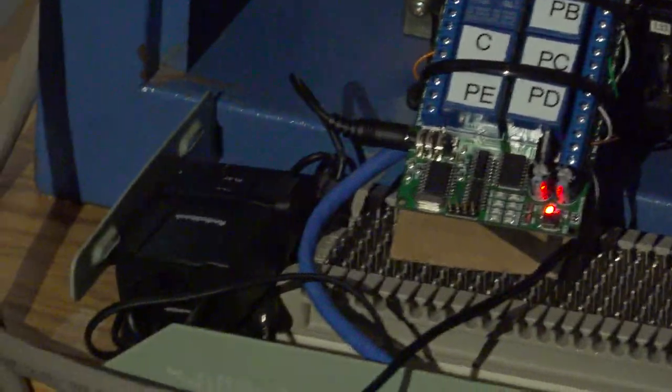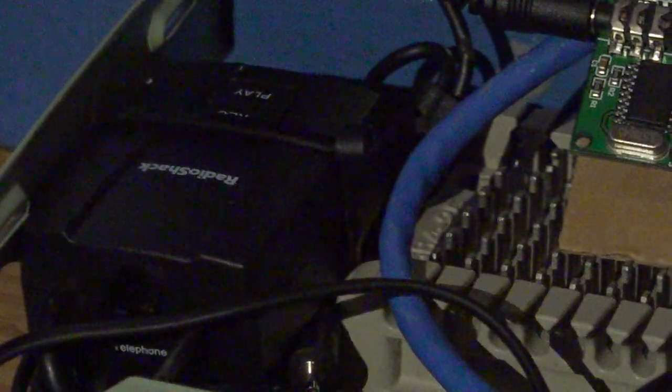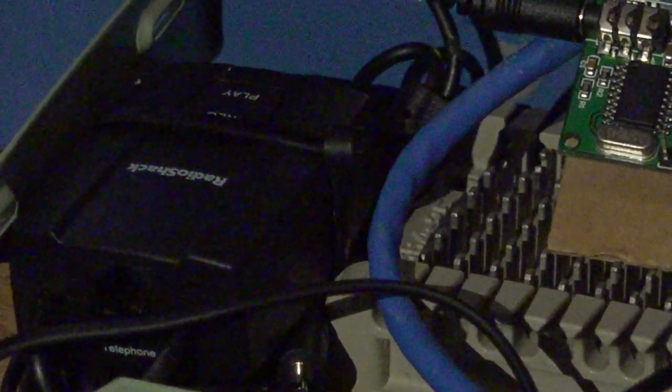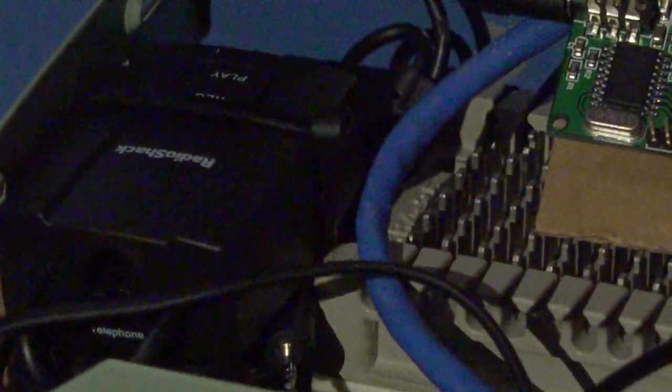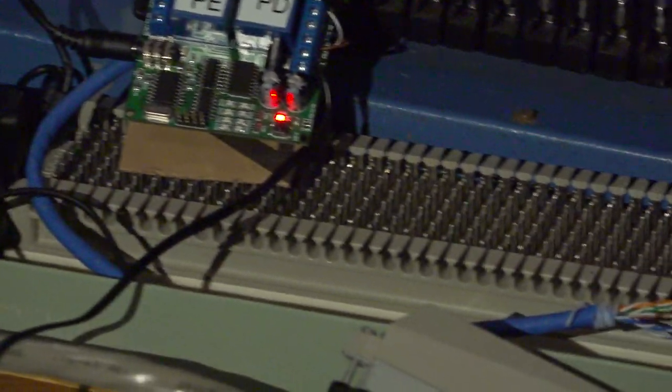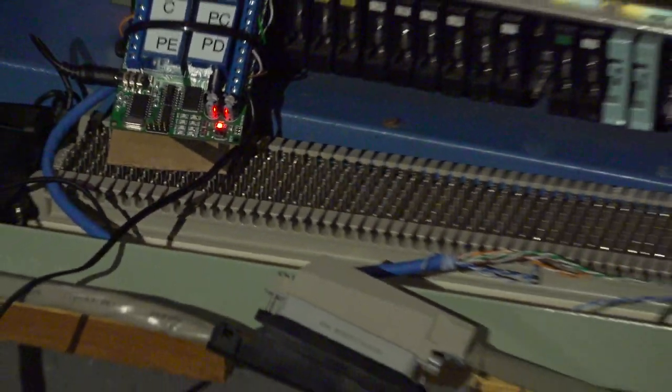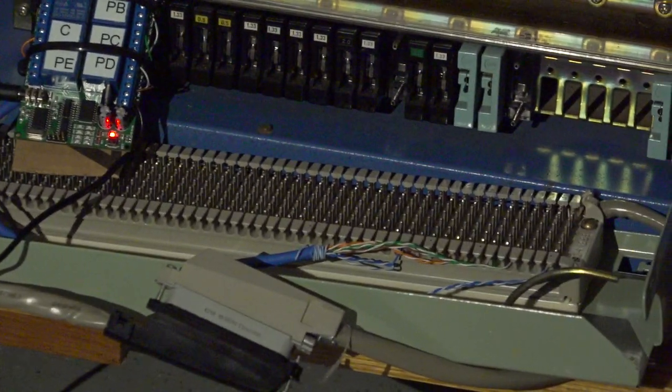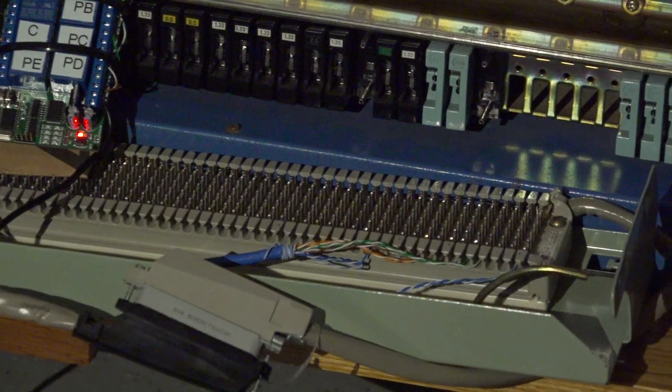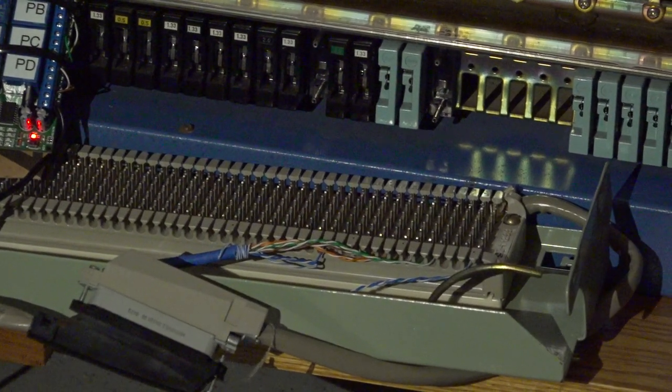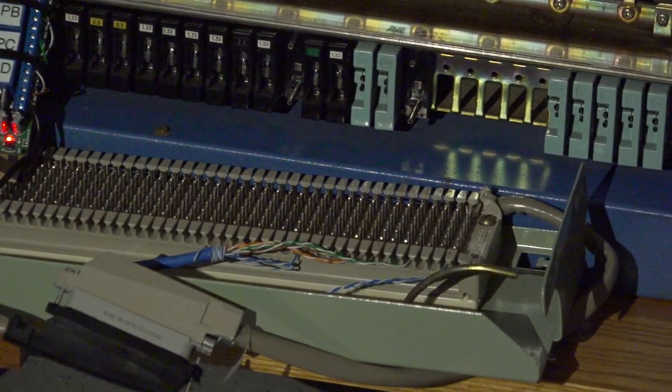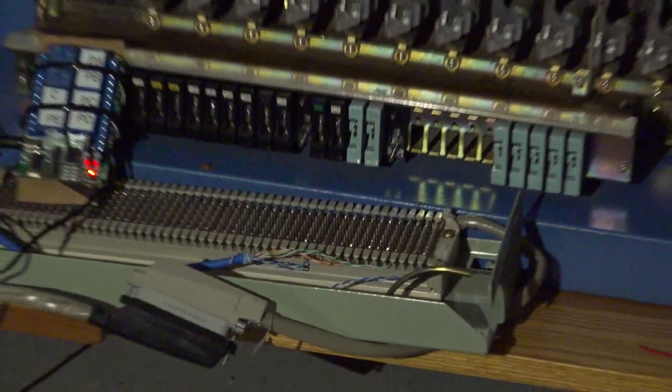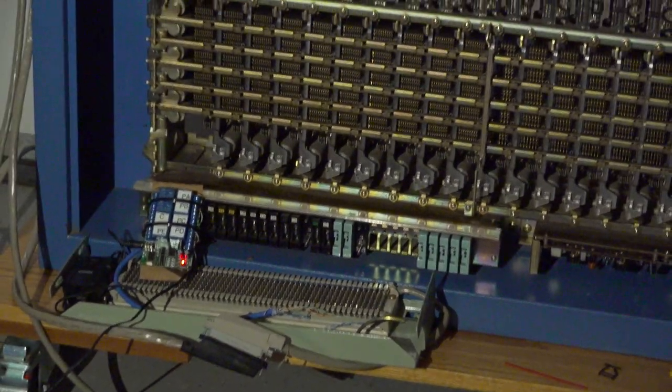I used a Radio Shack audio tap for the phone line interface. This is all wired to a 66 block, and then there's a 25-pair cable going to the top of the Oki.